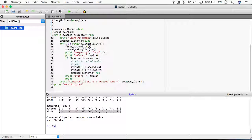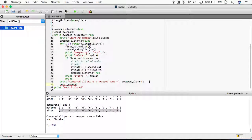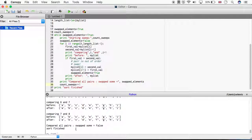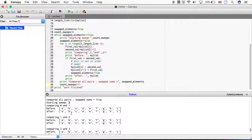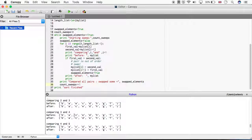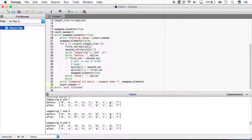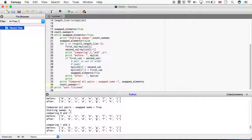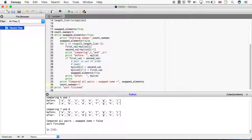The bug was I put count_sweeps in the print but never incremented it. So after I've performed my sweep, I add count_sweeps += 1, which increments that variable by 1. Let's rerun. We can see starting sweep 3 - my counter starts at 0, so we go 0, 1, 2, 3. And after that sweep they're all in order.